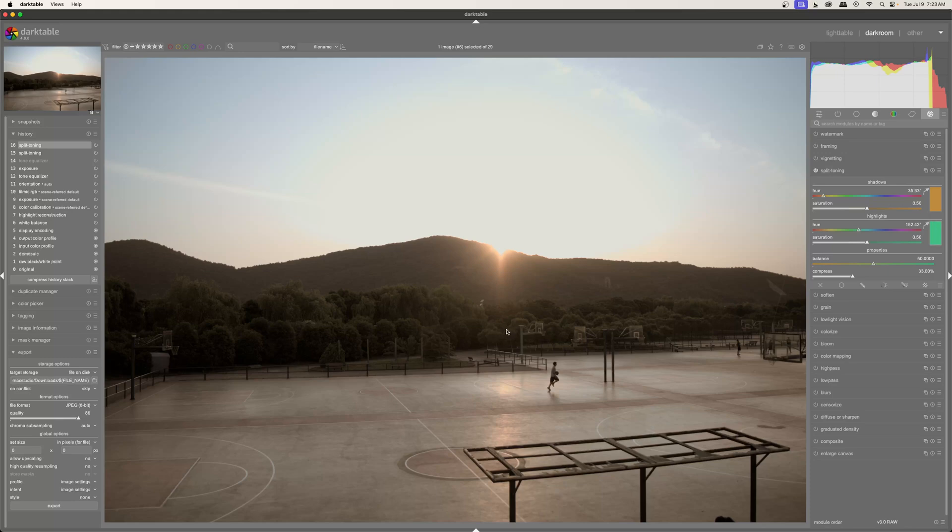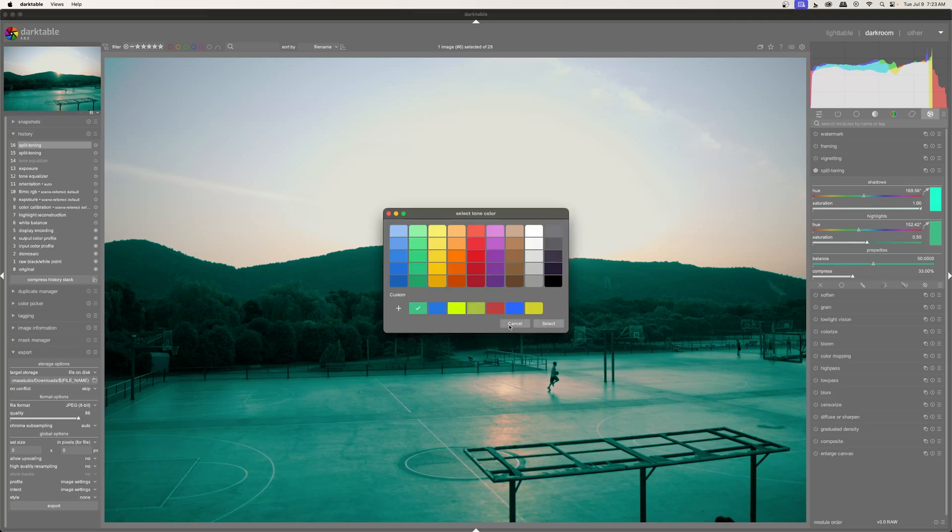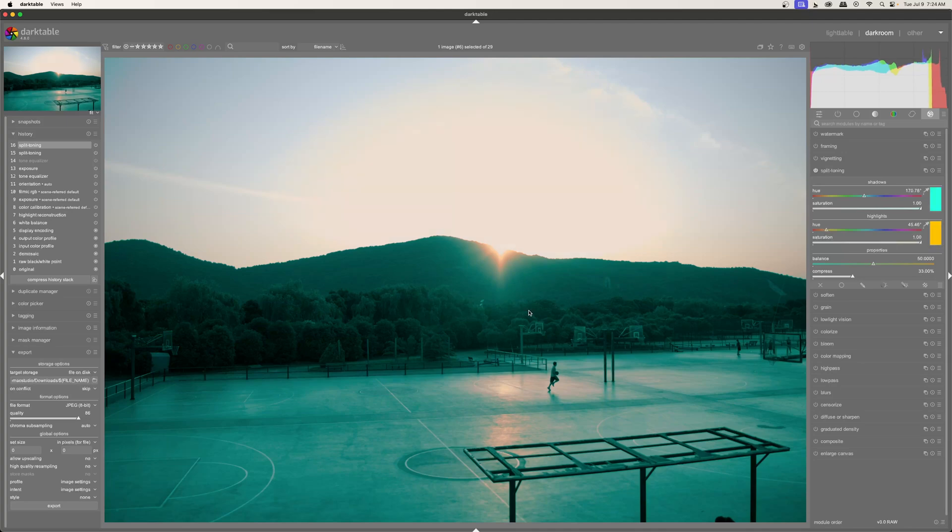Either you want the orange in the highlights and the teal in shadows or vice versa. So I'm actually going to do that. I'm going to add teal to my shadows. And to do that, I'm just going to move this slider over and I'm going to increase the saturation a lot. So something like that. And then I'm going to make this orange, increase the saturation as well.